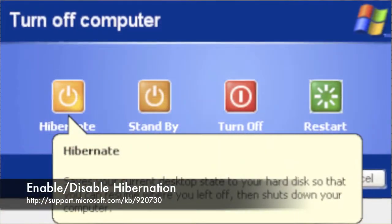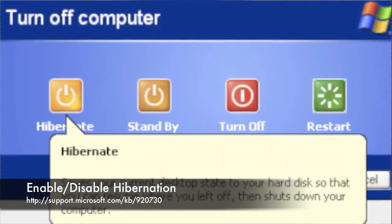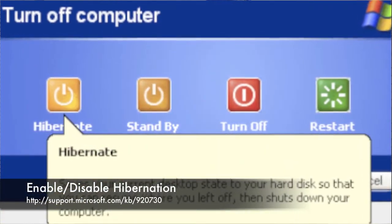The next Fix-It-For-Me automated solution has to do with enabling or disabling hibernation on a computer that is running a Windows operating system. Have a look at it.